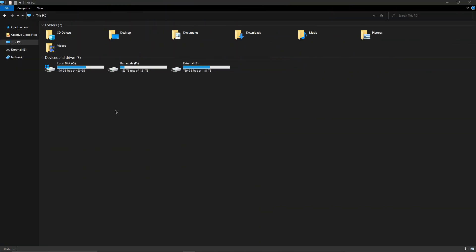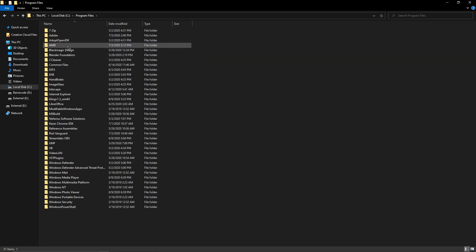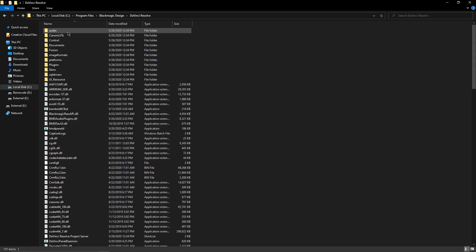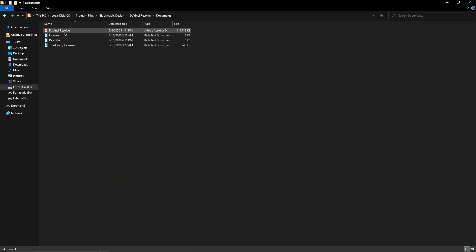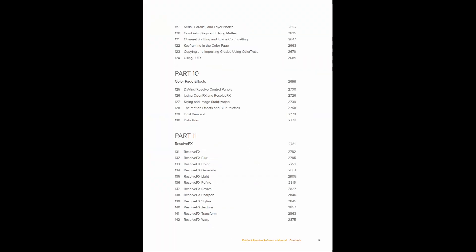Did you know that your DaVinci Resolve install comes with a 3,000 page reference manual? It's located in your install directory, which for me is C Drive, Program Files, Black Magic Design, DaVinci Resolve, Documents, and DaVinci Resolve.pdf.